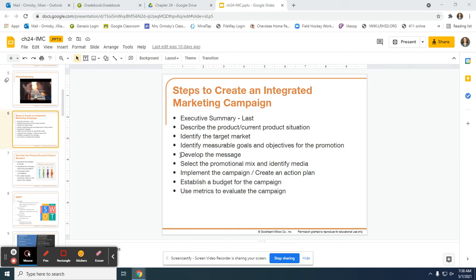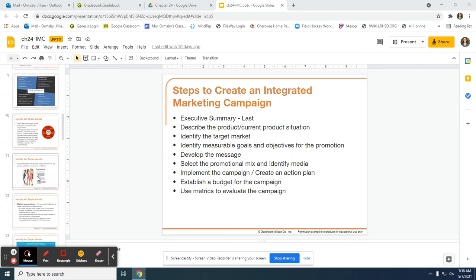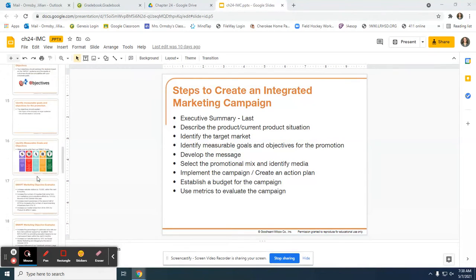And in the last section, 23.3, we developed our message and selected our promotional mix. Now what we are going to do is figure out a way to implement the campaign by creating an action plan, and we're also going to be establishing a budget for our campaign.